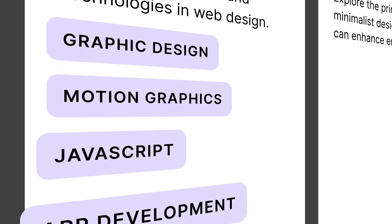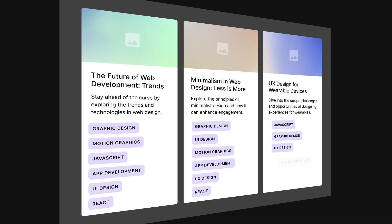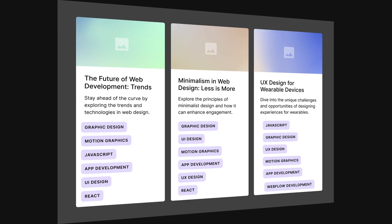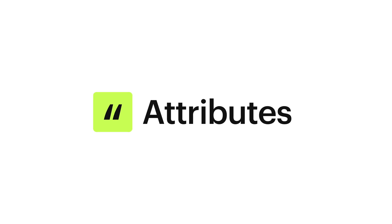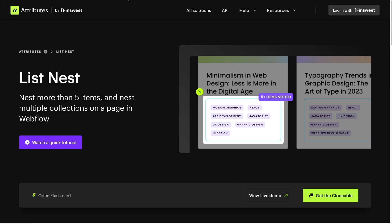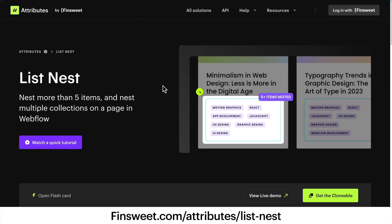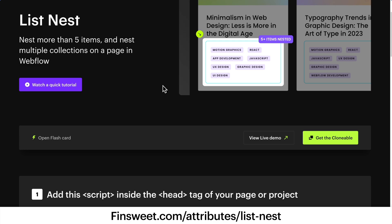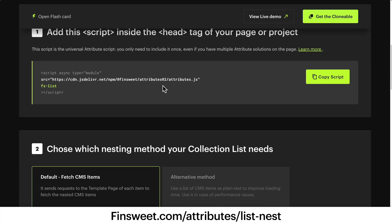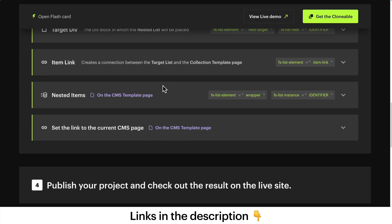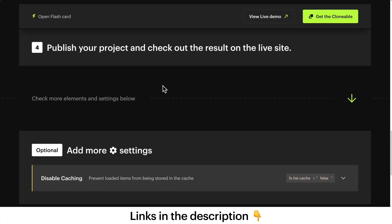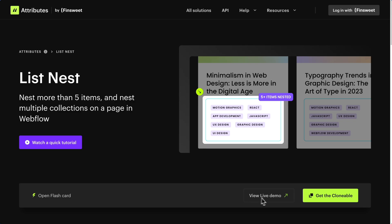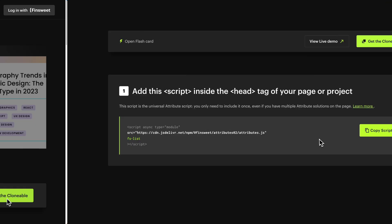Nest more than five items in a CMS collection list in Webflow. Go to finsuite.com/attributes/list-nest and follow our documentation. You can also find the link in the video description below. In this documentation, you can see a live example and get the clonable for this solution.